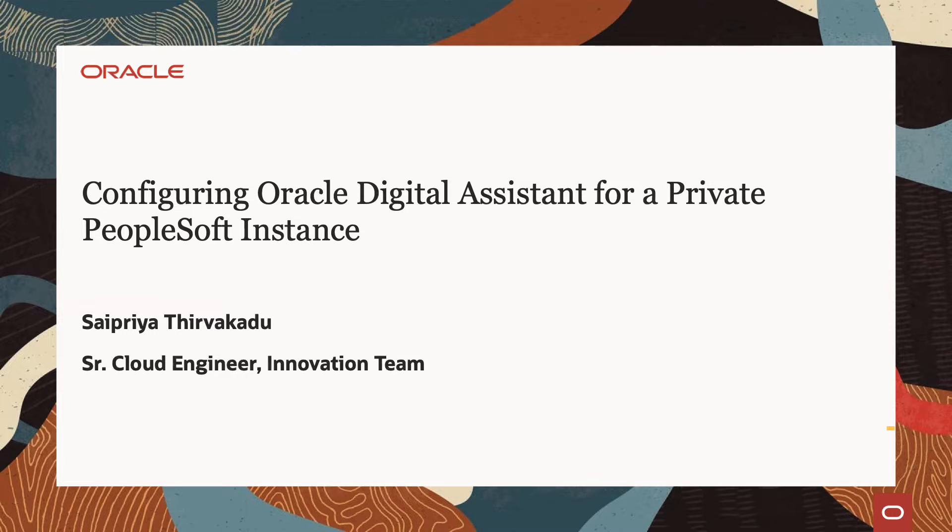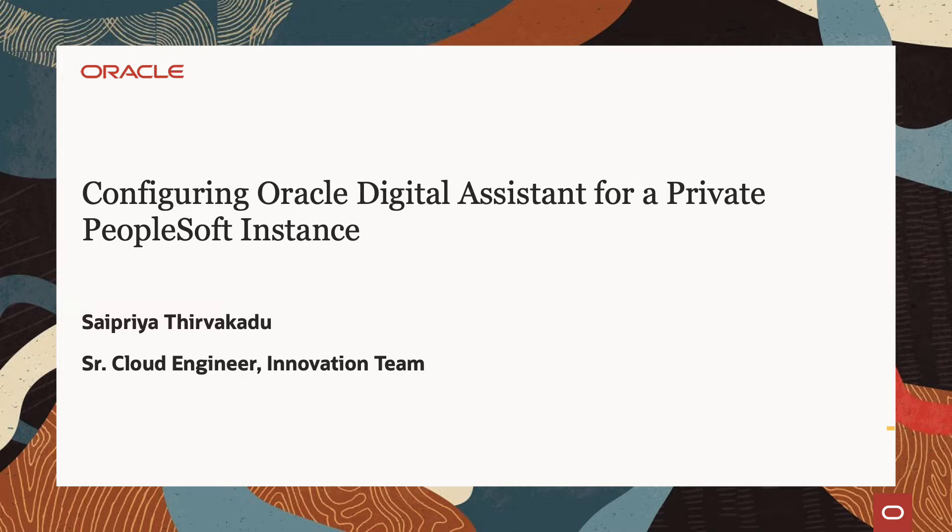Hi everyone. I'm Saipriya, senior cloud engineer from the innovation team. Let's talk about configuring Oracle Digital Assistant for a private PeopleSoft instance.